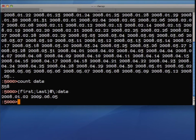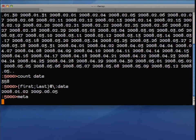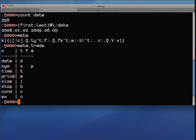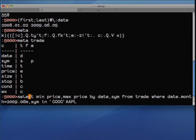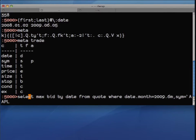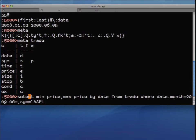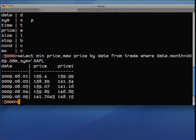The trade table has the usual stuff: dates, symbols, time, price, size. As today is the Apple Developers Conference, I'll just pick out the minimum price and maximum price by date from the trade table — where symbol is Apple this month. That's an ordinary SQL query, a bit boring. There are some more canned ones here — that's doing the same thing for Google and Apple.